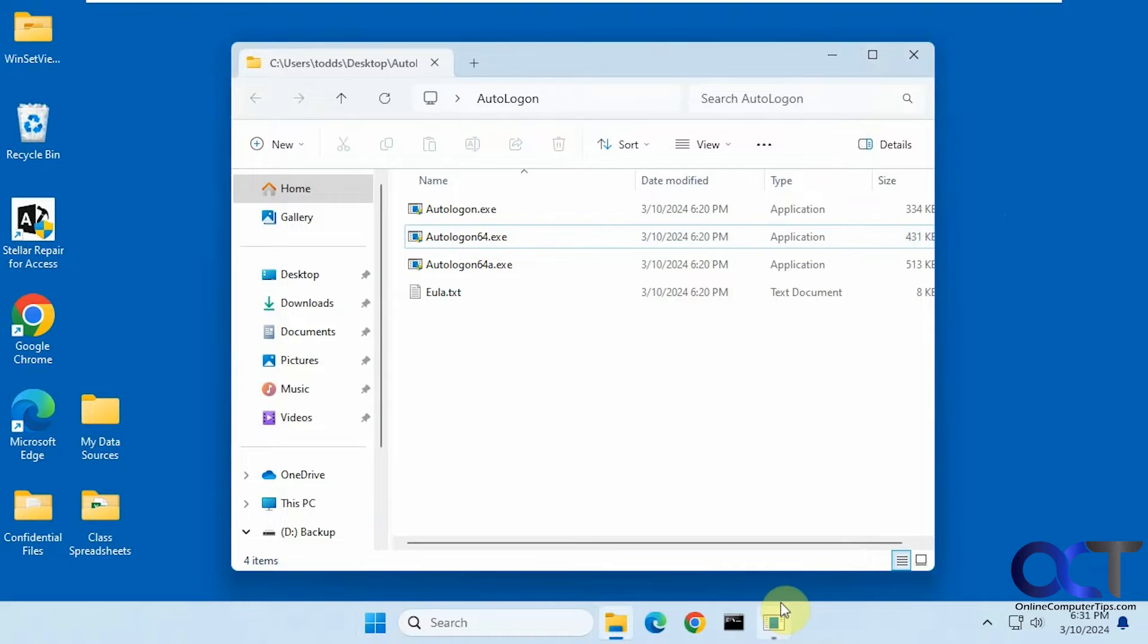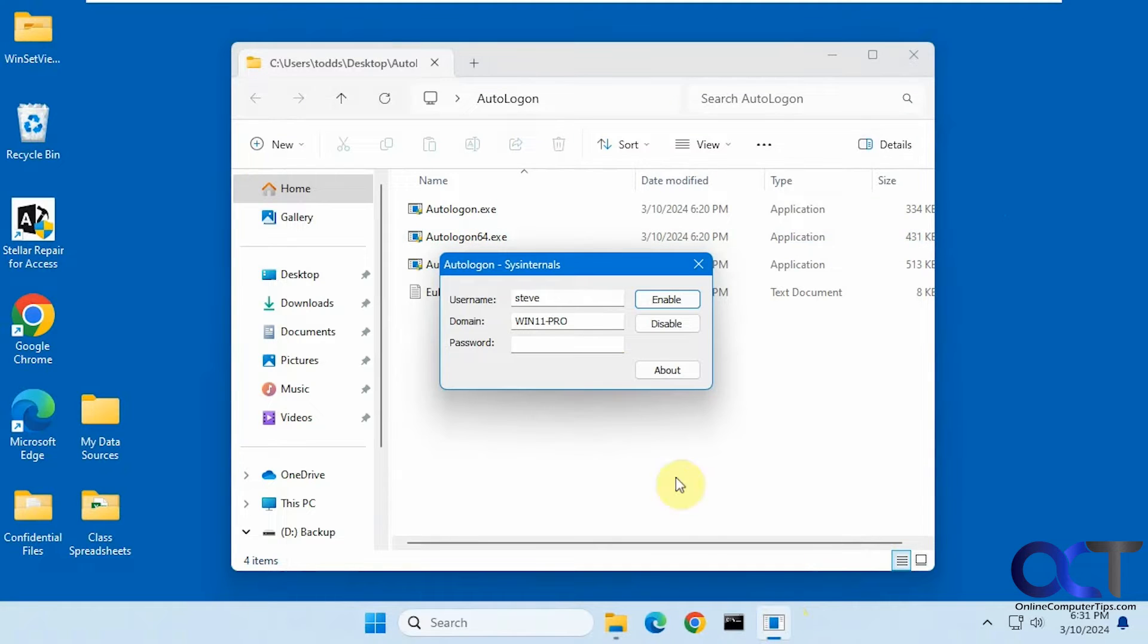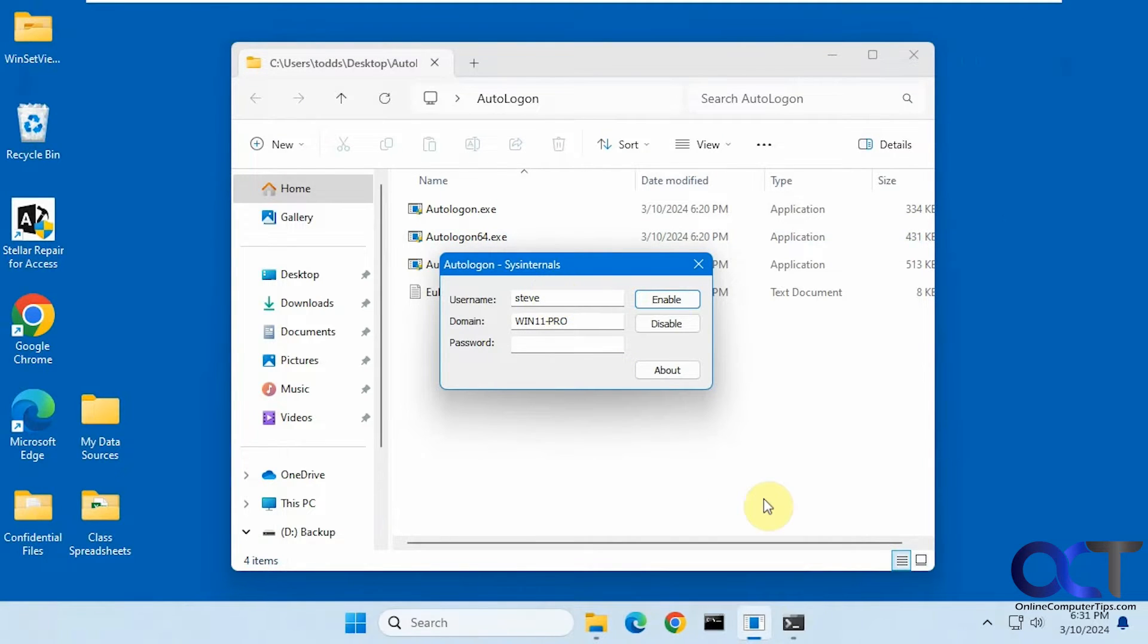Okay, so let me run it here. Actually, it's running down here. So I'm going to change this to the Todd user.